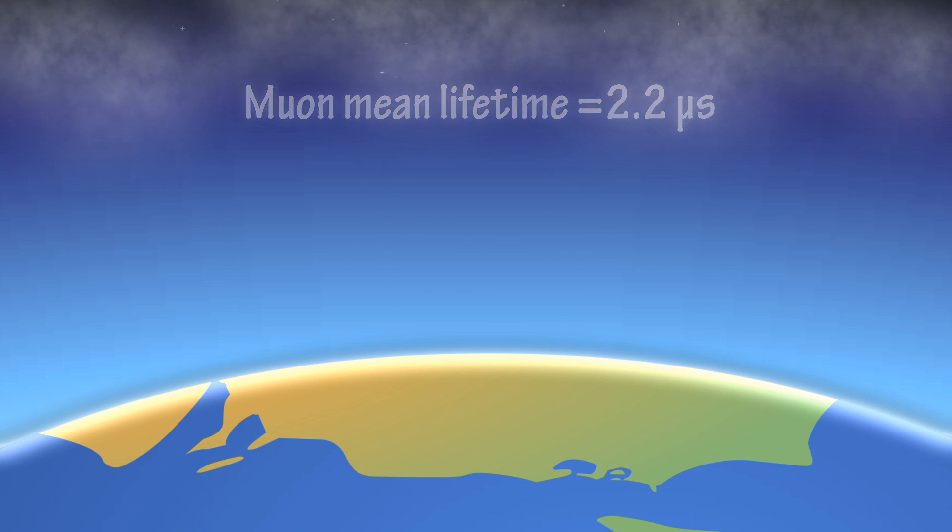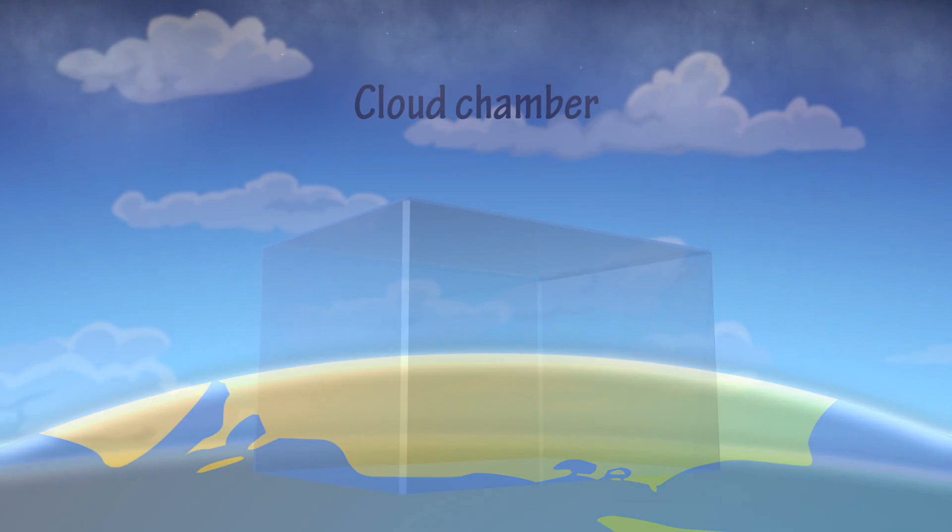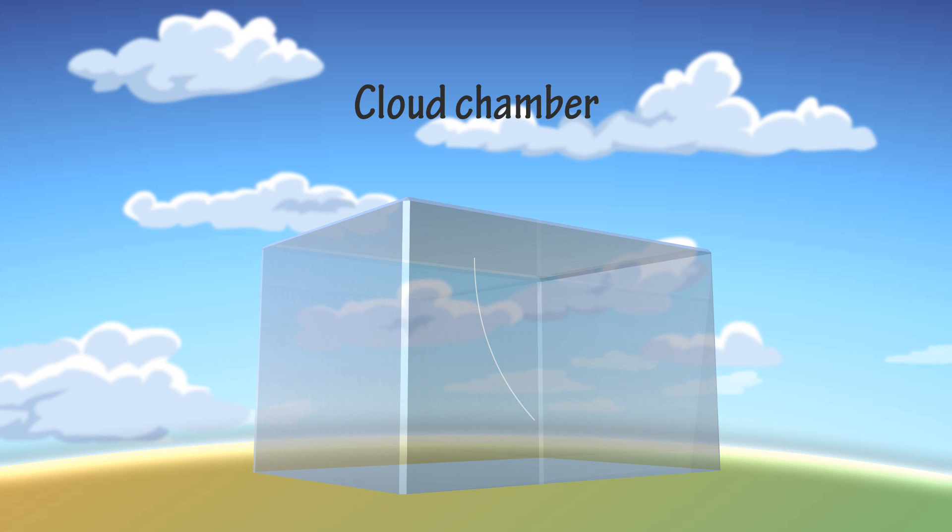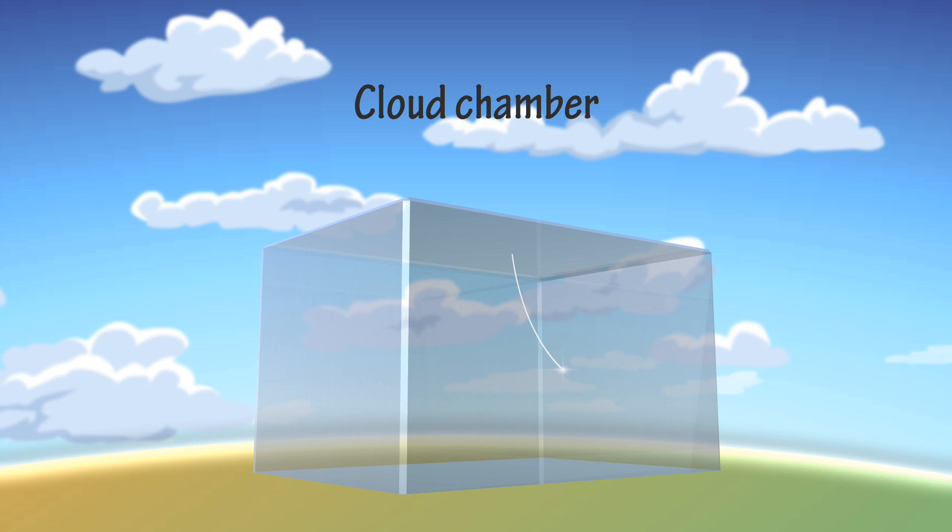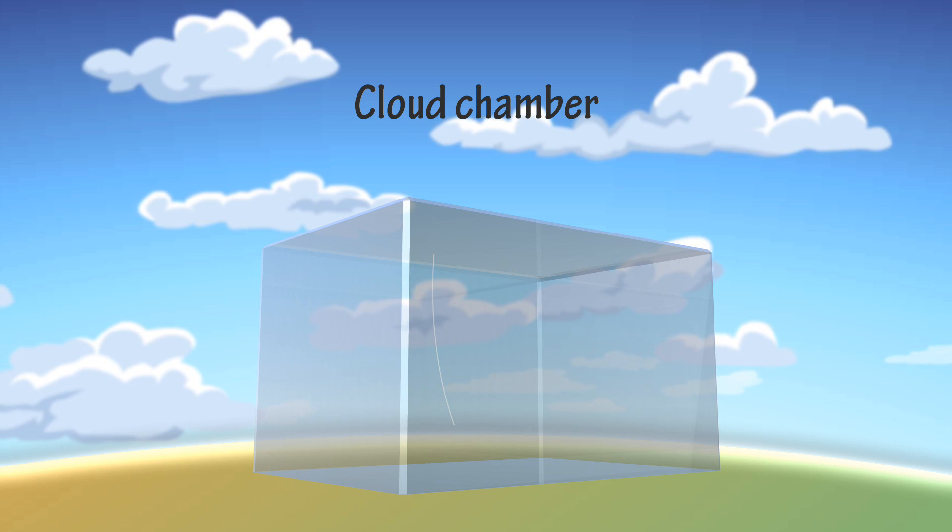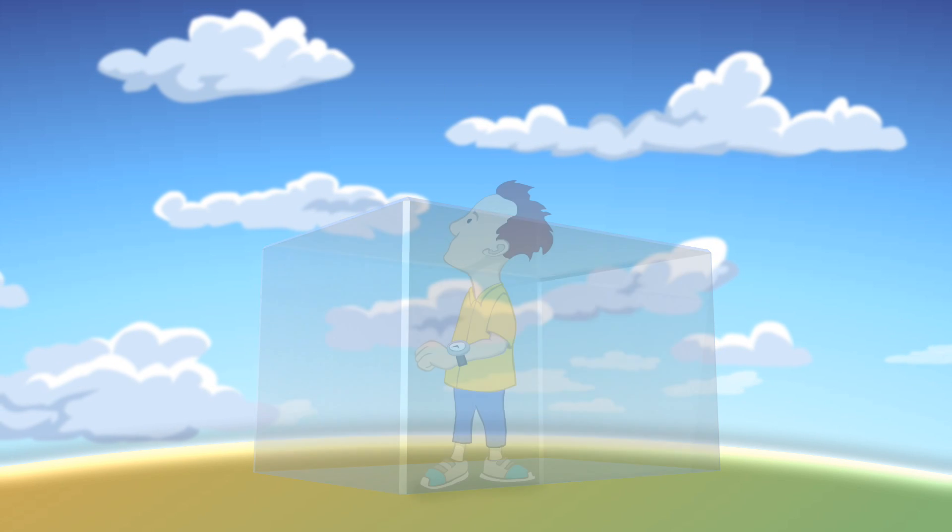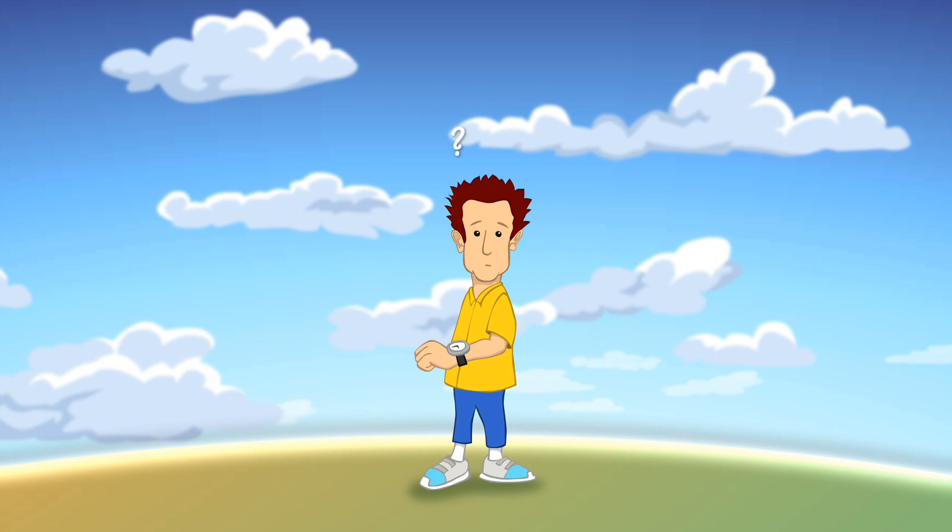But lots of muons do reach the ground. We know this because muons from the upper atmosphere are detected in cloud chambers and other devices on the ground. They don't all decay before they reach us. How can this be?